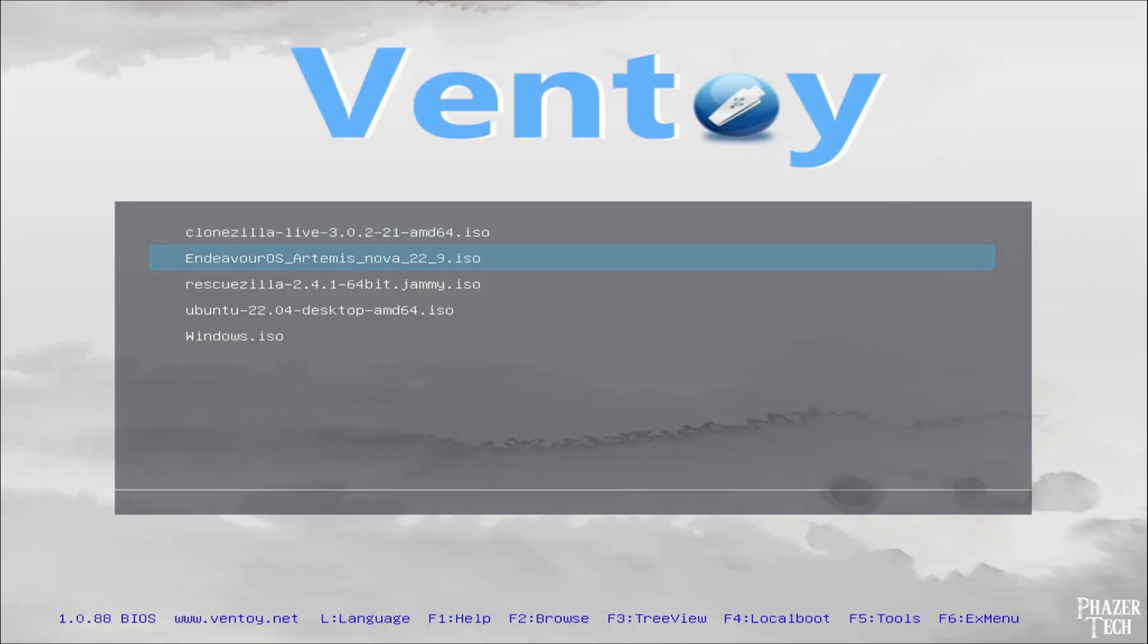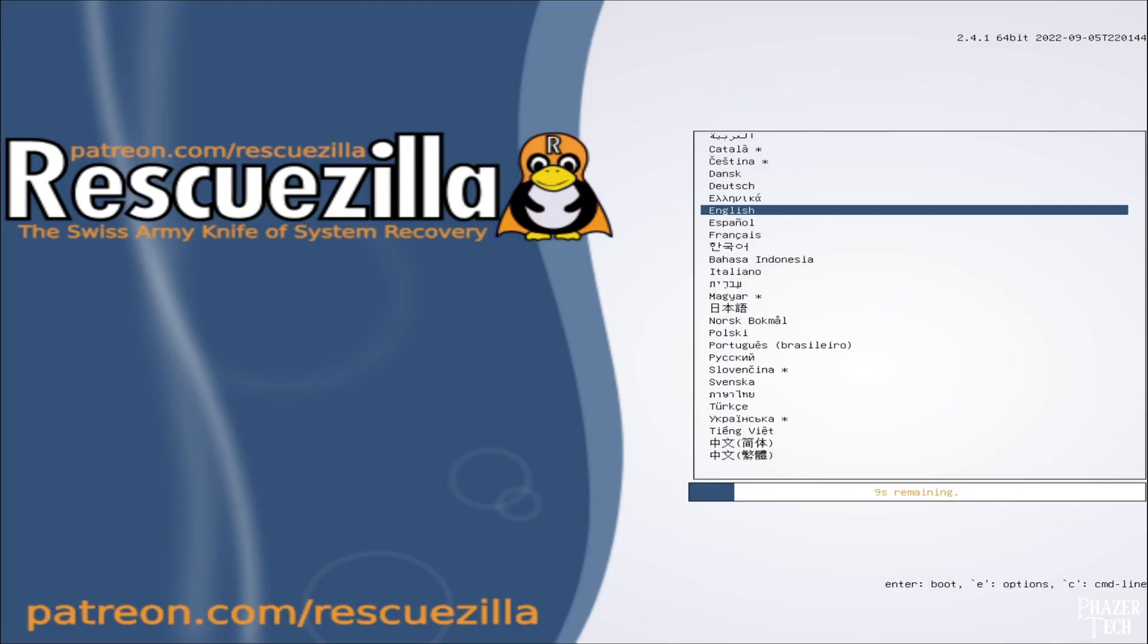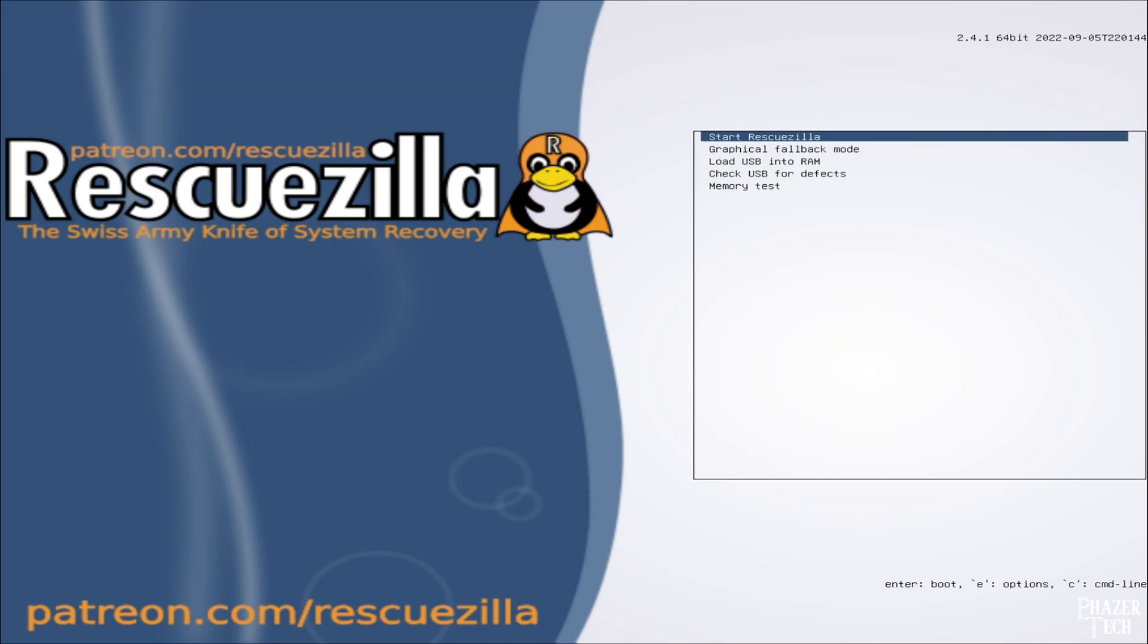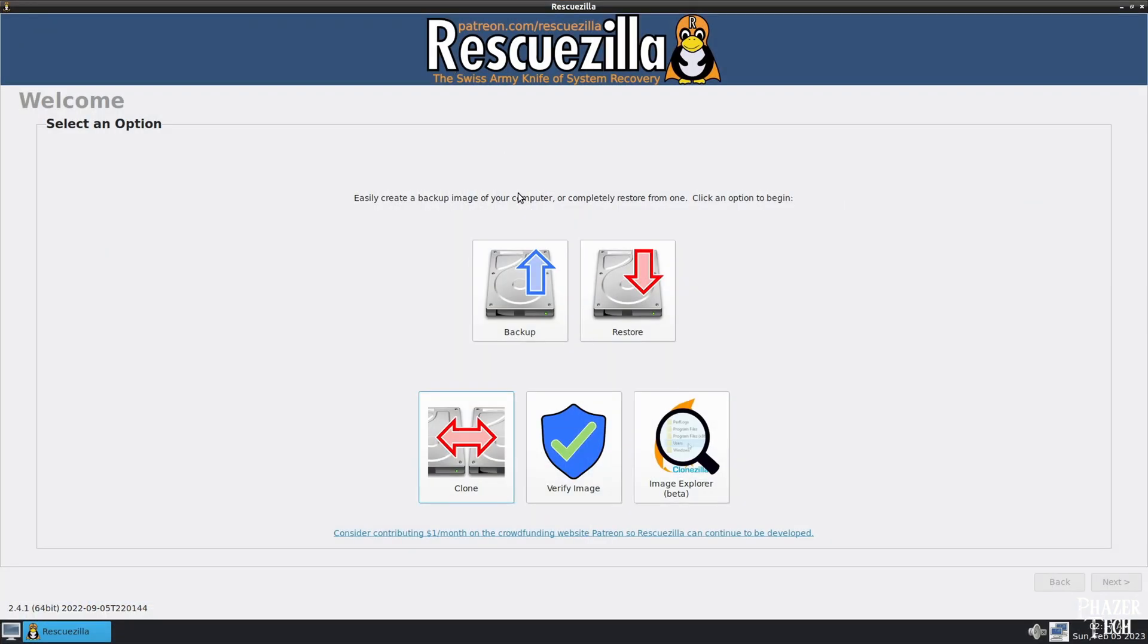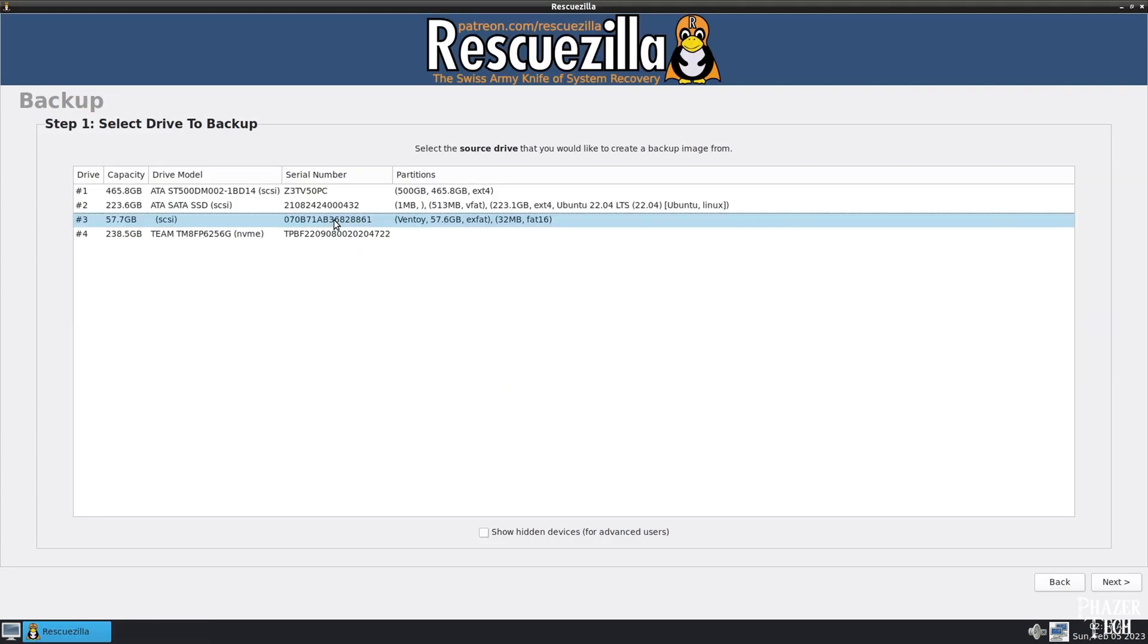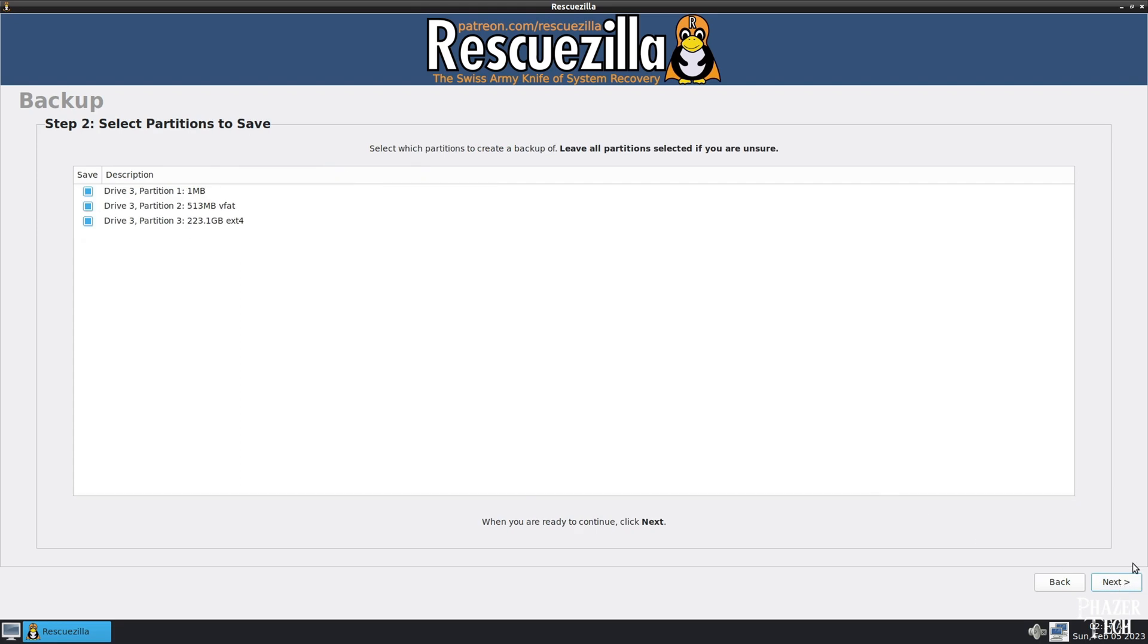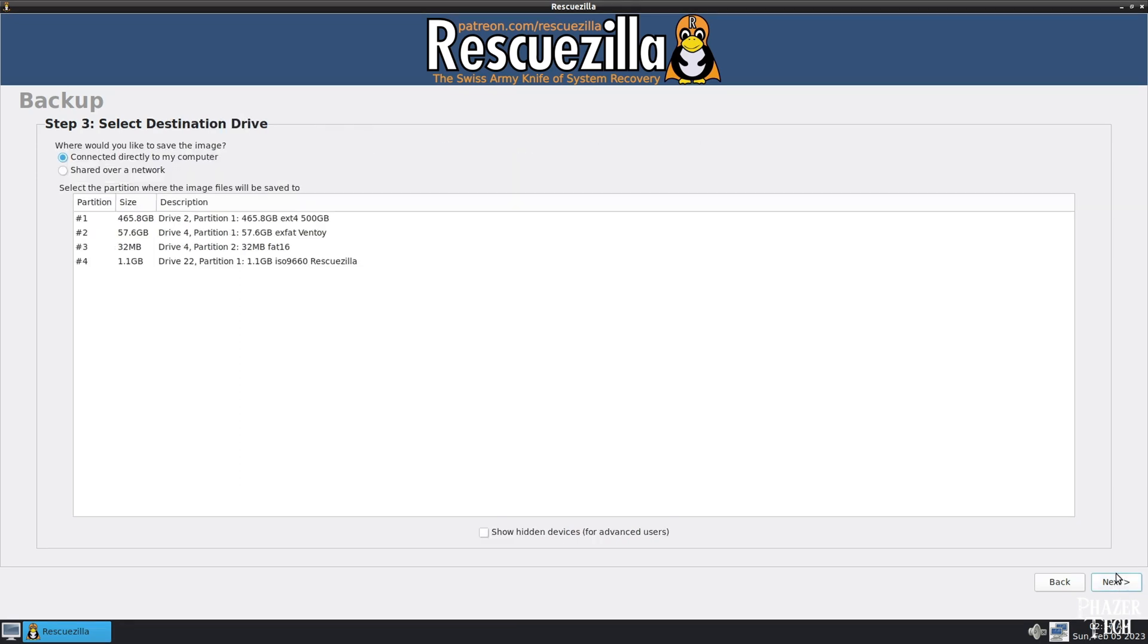I'm using the same PC as before, but have replaced Windows with Ubuntu this time, but the process will still be the same for a Windows system. So I'll boot up Rescuezilla again, and at the main menu, I'll select Backup this time. Now choose which drive you want to backup and click Next. Click Next again to confirm you want to backup all the partitions on that drive.